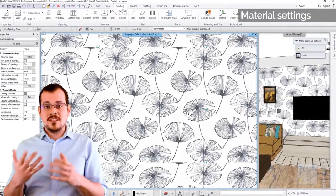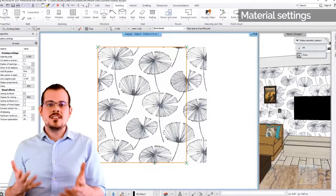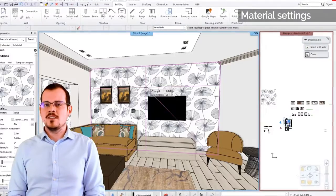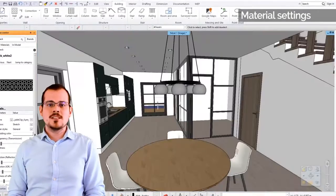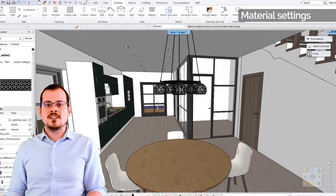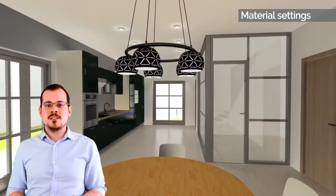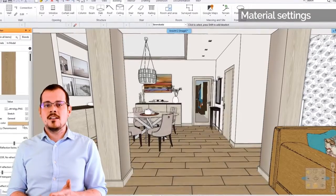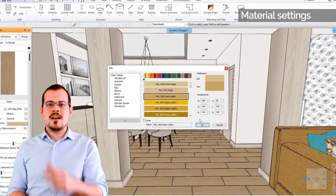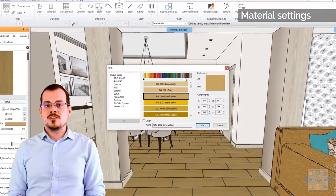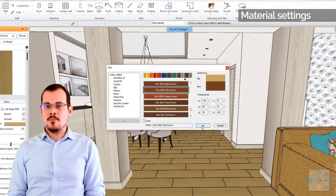Whenever you are working with materials, you do not need to use external image manipulation software anymore. That's because you can create transparent surfaces, seamless materials and color alternatives all within ARCHLine. What's even better, you can use normal maps so your surfaces will really pop.